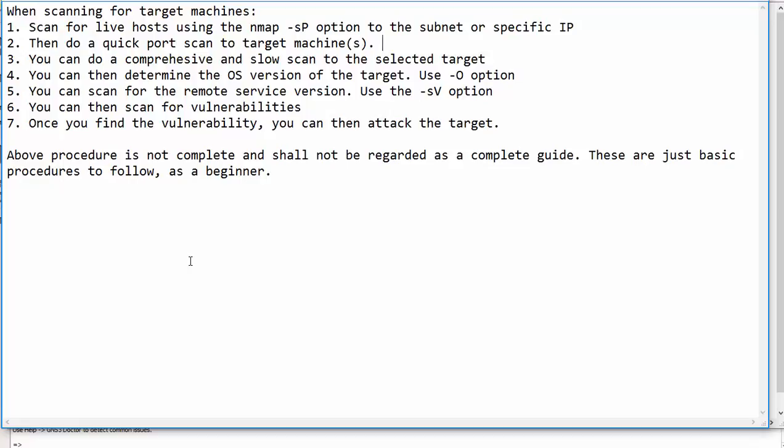You can as well determine the OS version of the target. And you can also get the remote service version. After that, you can as well do a vulnerability scanning. Once you have all the information, you can perform the actual attack.